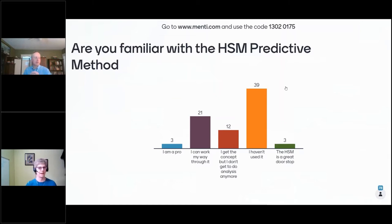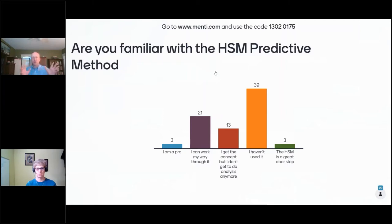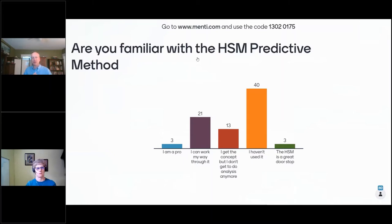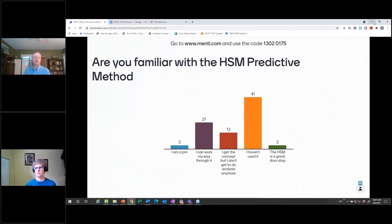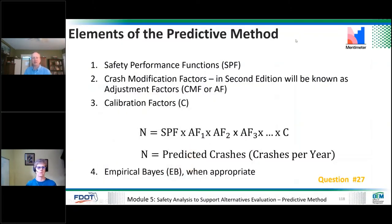Regardless of your role — whether you're doing technical work, managing projects, or serving as project manager — it's still good to know what's in the manual to make sure you're asking the right questions and have the right expectations. What are we able to do with this method is an important thing for everyone to know, so you can ask the right — sometimes tough — questions of project teams.